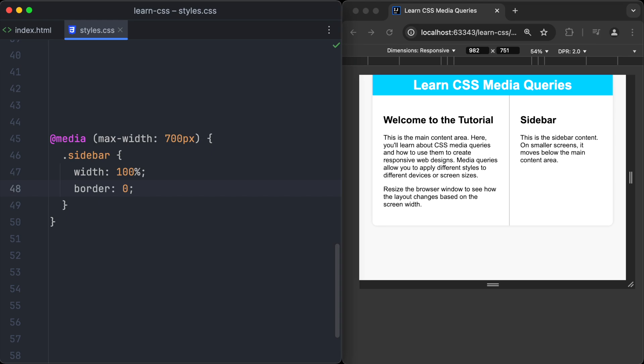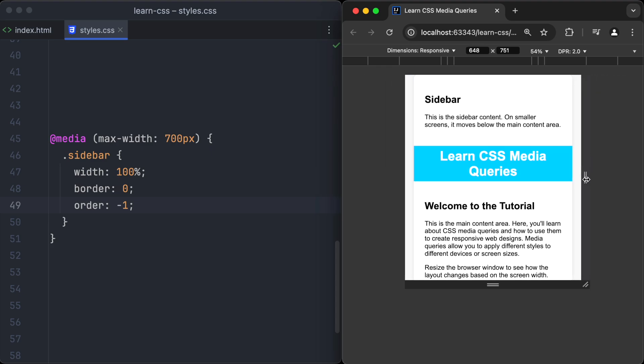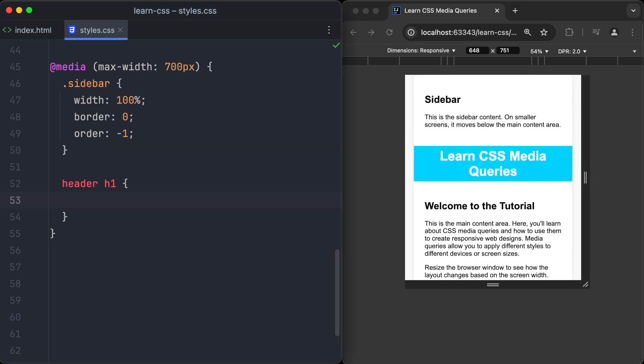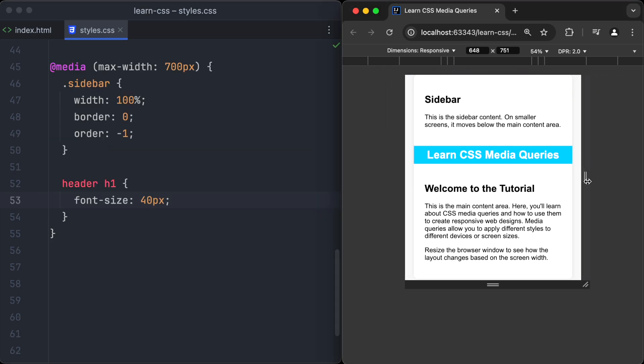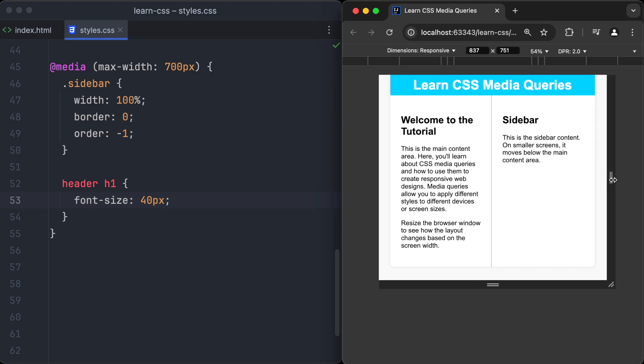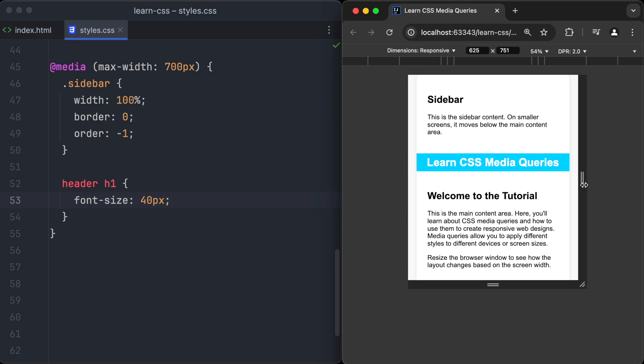Let's also disable the border of the sidebar to make it look more beautiful. And now let's set order to -1 to make the sidebar appear on top of the page above the header. We also want to decrease the size of the title in the header. So we set the font size of the h1 to 40 pixels.